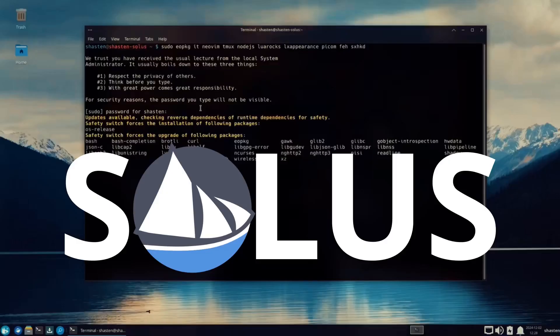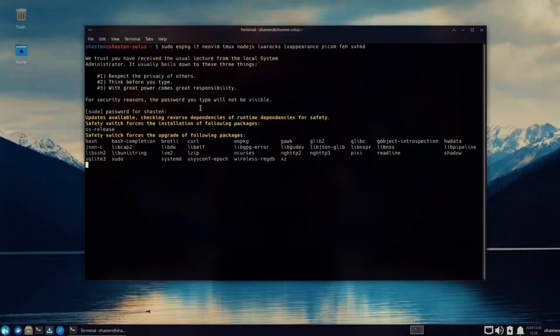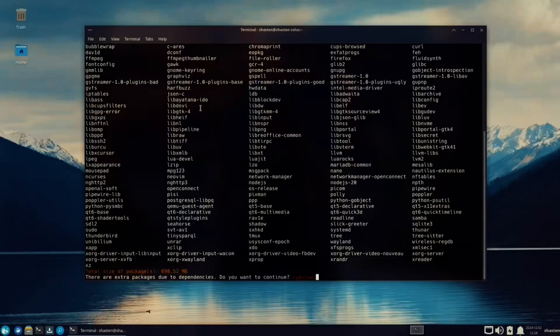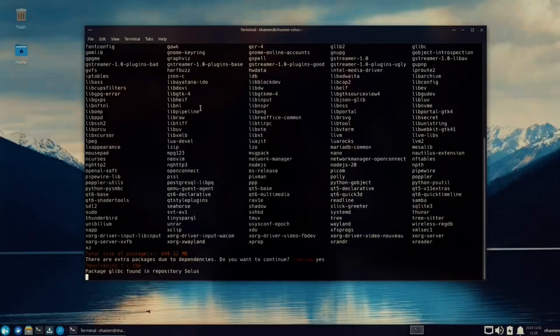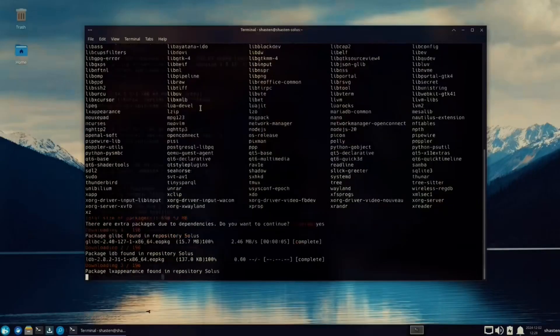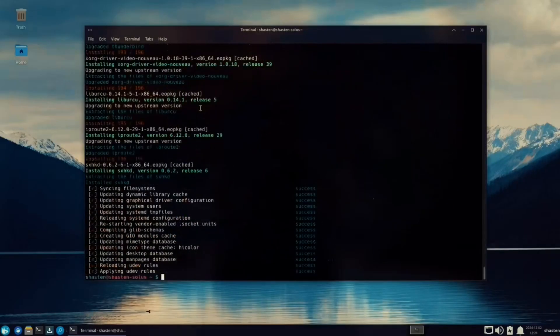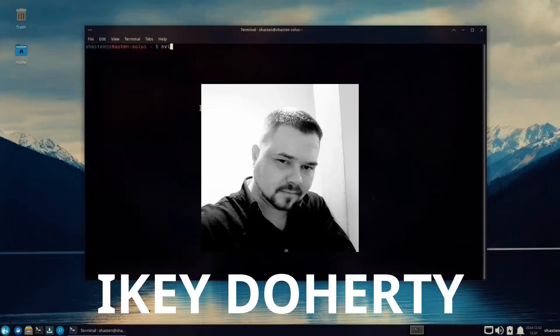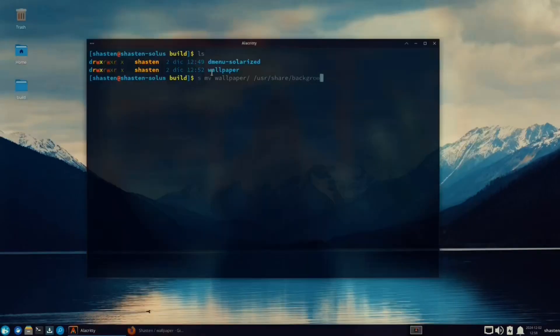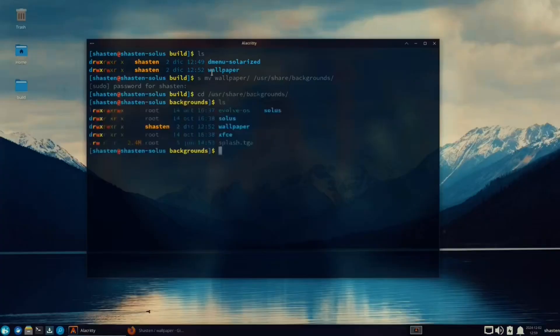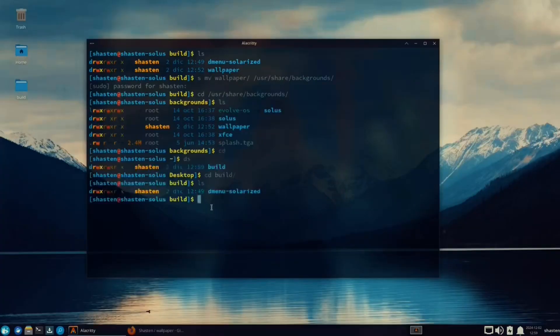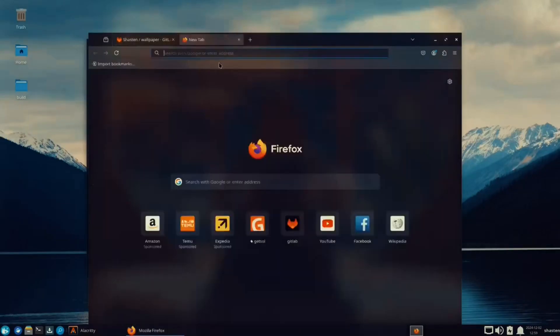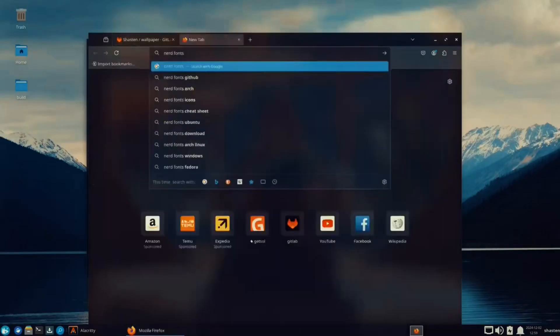Ah, Solus, the distro that should have taken over the desktop world but instead decided to quietly do everything right without anyone noticing. Originally spearheaded by Ikey Doherty, the project continued development and has been surprisingly solid. Great package selection, a clean build-from-scratch philosophy, beautiful desktop environments, and an overall solid experience. And for the love of RMS, things just work.